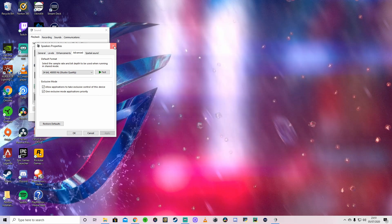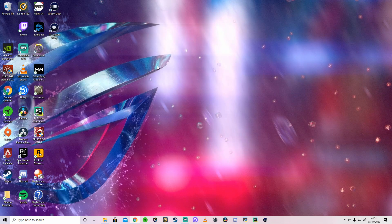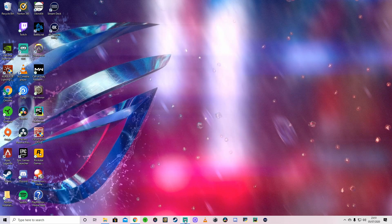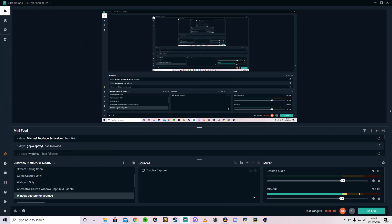Once you've done that, though, and you've got it all ready to go, we're going to head on over to... Okay, guys, so we've gone ahead and opened up Streamlabs OBS.